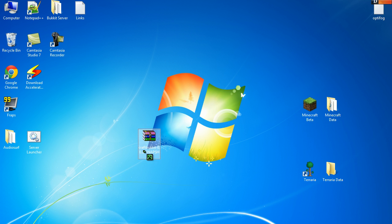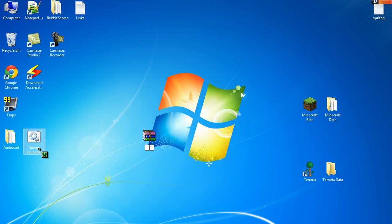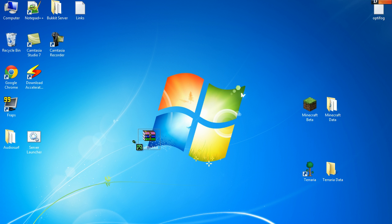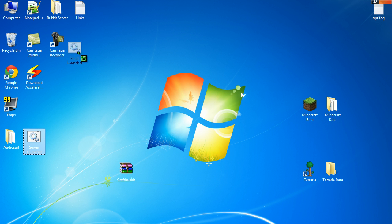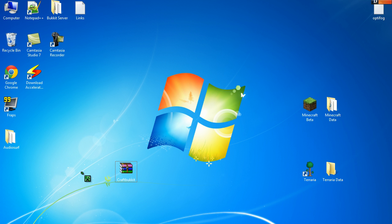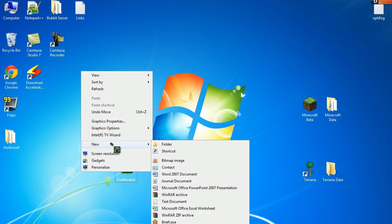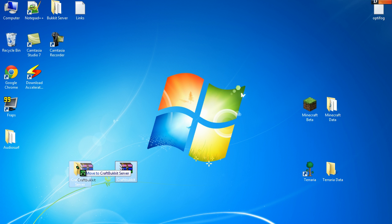Then you want to rename it, call it whatever you want. But I prefer just to call it CraftBucket because that's kind of easy. And then you make a new folder, call it anything like CraftBucket Server, and then put that in it.